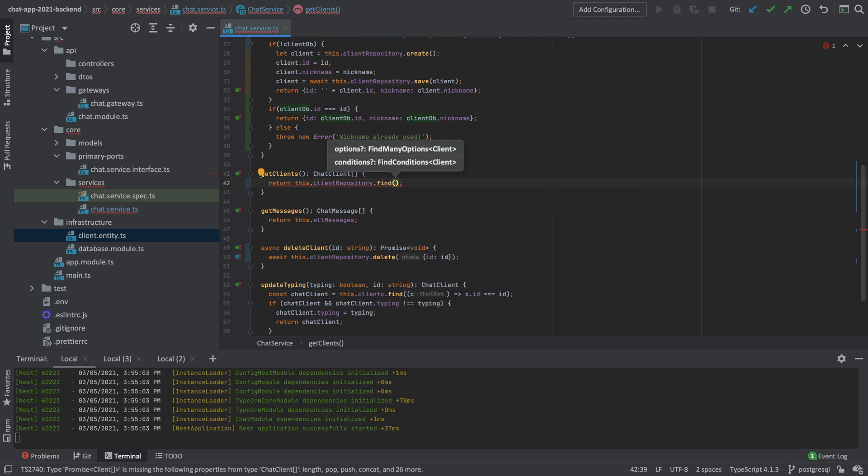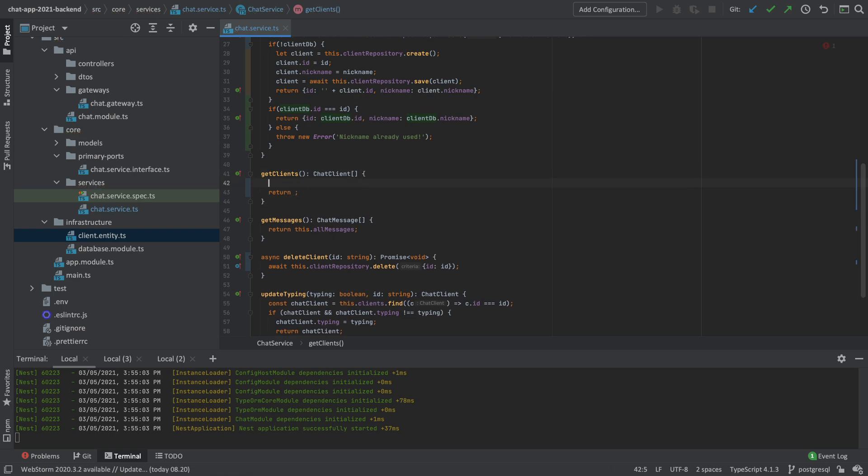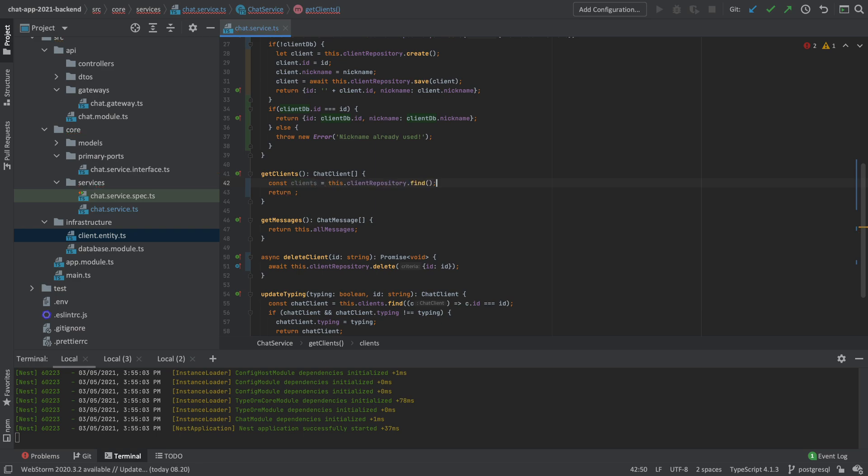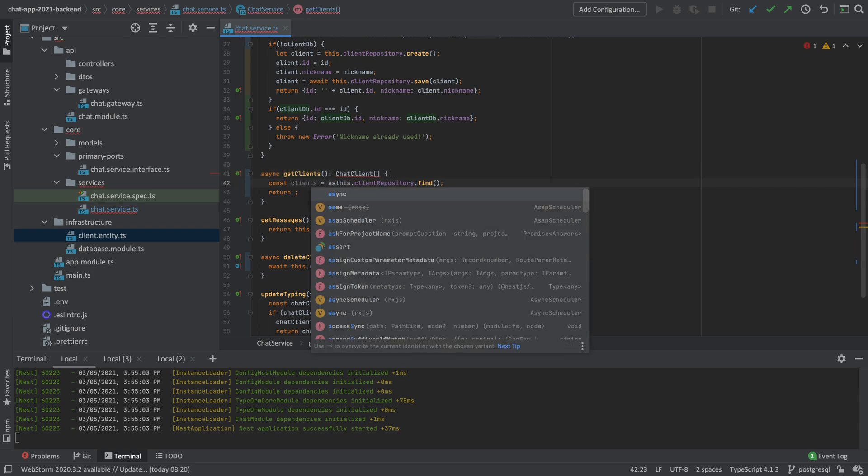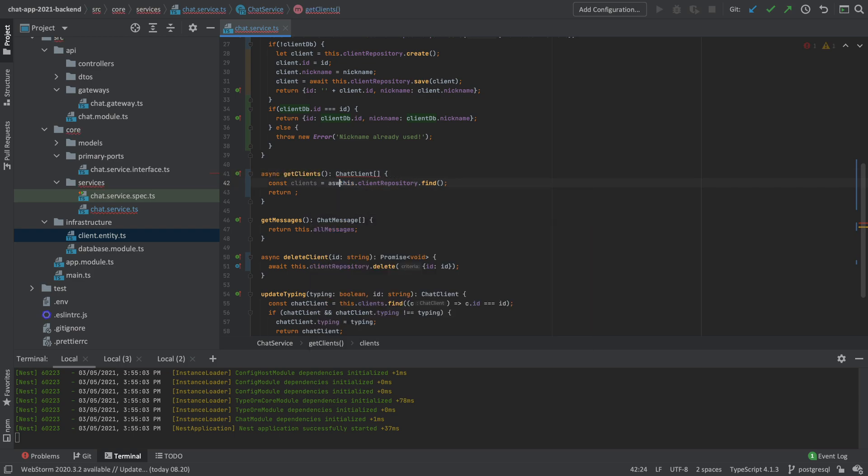We're not satisfied with that. So what we'll do is we'll do the this.clientRepository and we'll do a find this time to get all the clients in the repository. Now, again, just like before, we need to make a new line right here. So I'll do a new one called clients like this. That's going to be the list of all our clients. And we're going to do an async again like this. And we're going to do an await here.